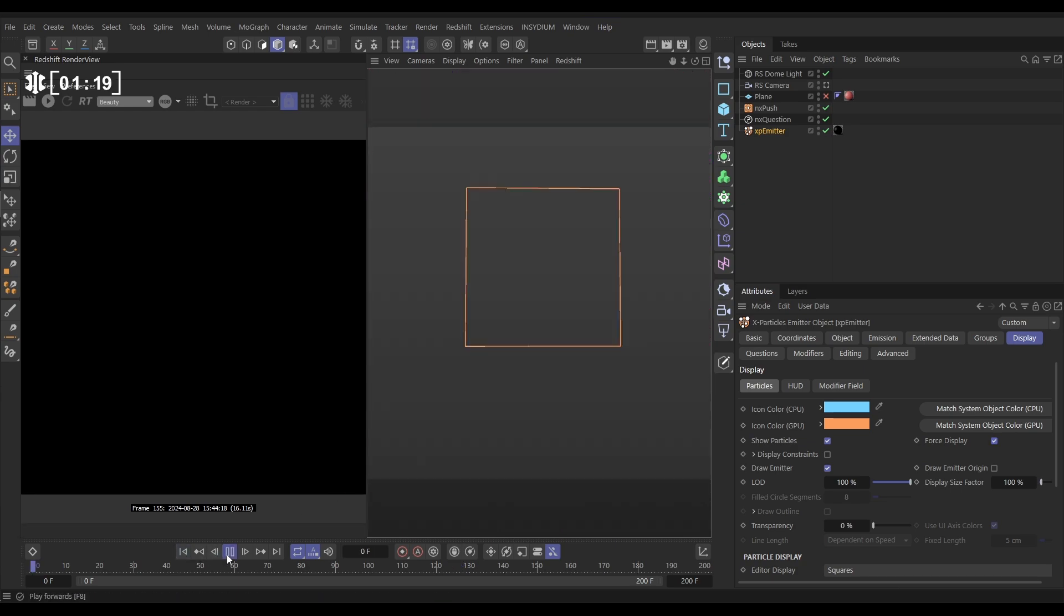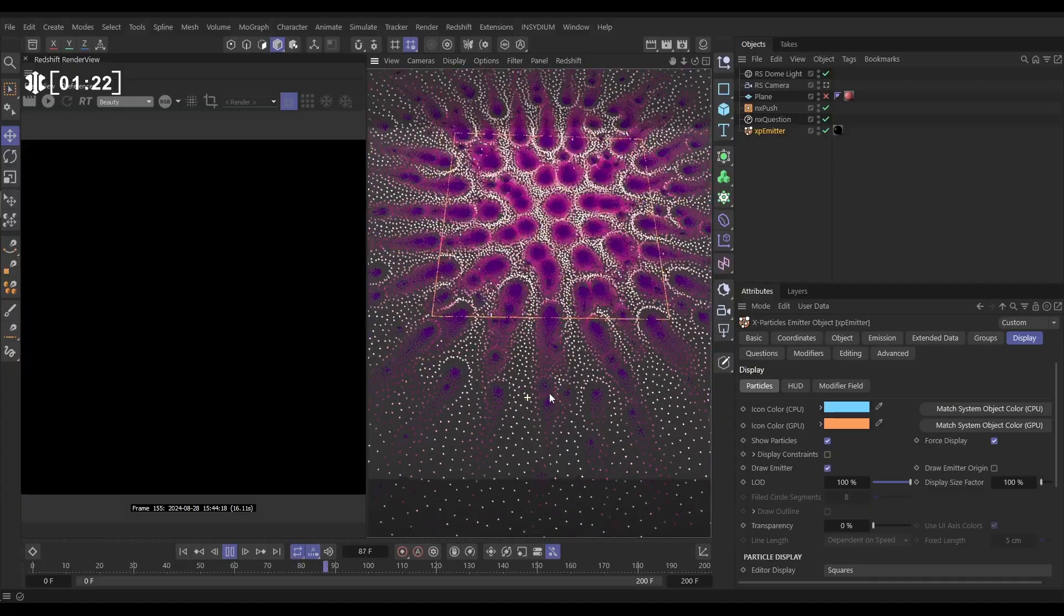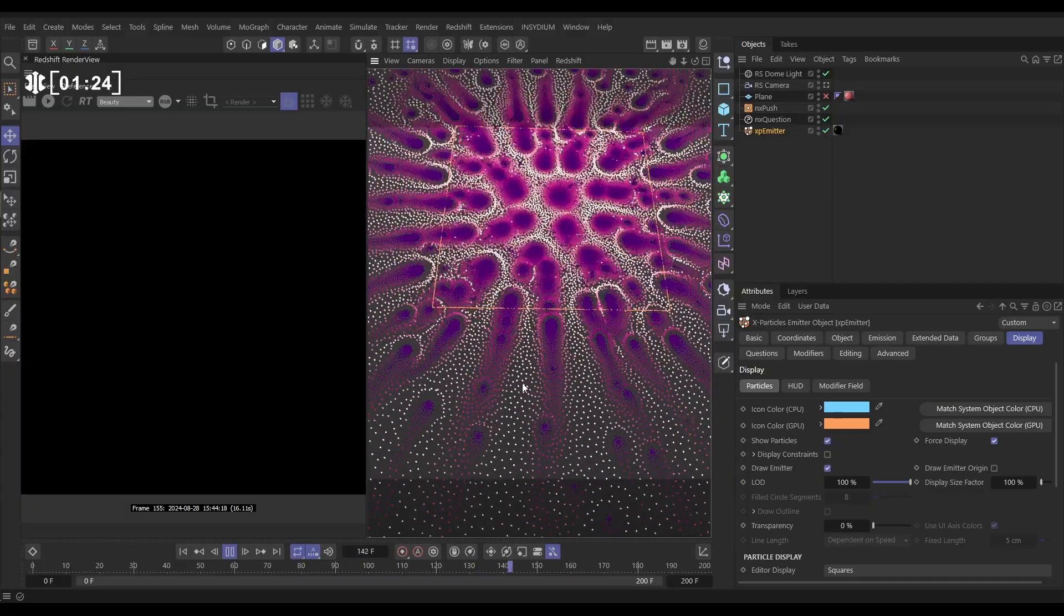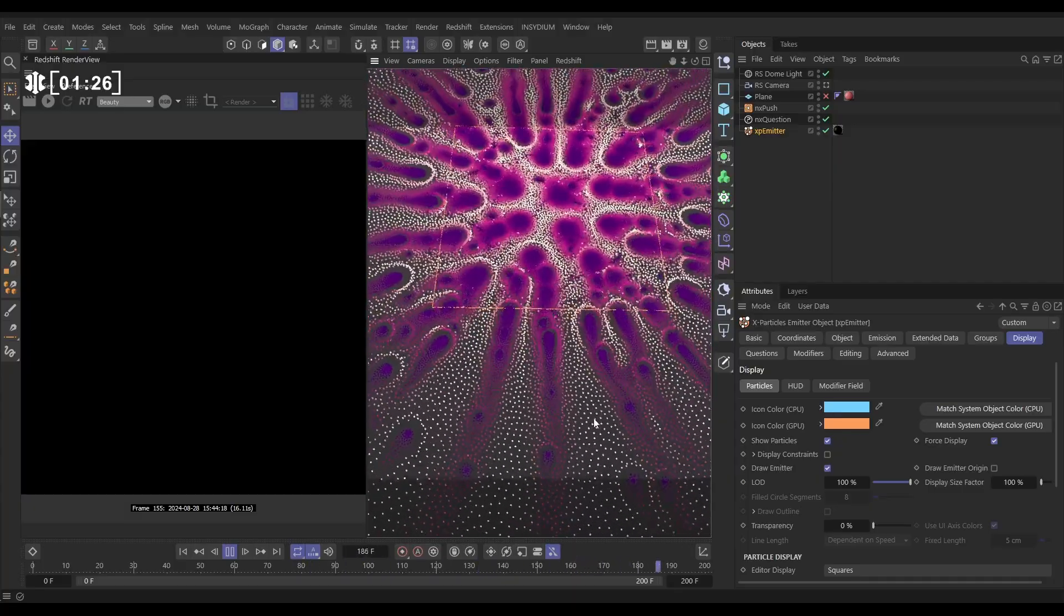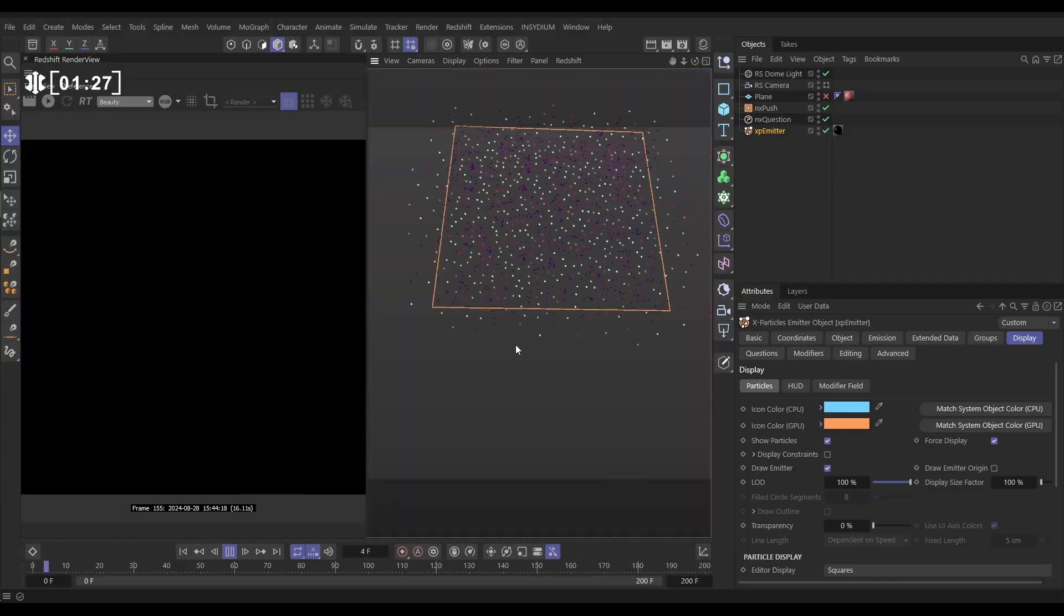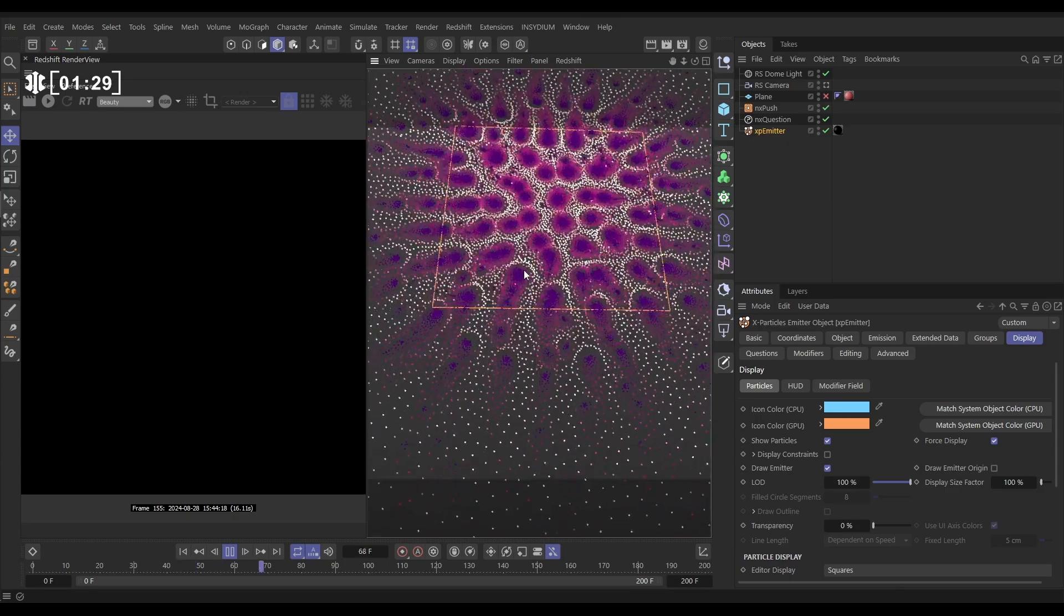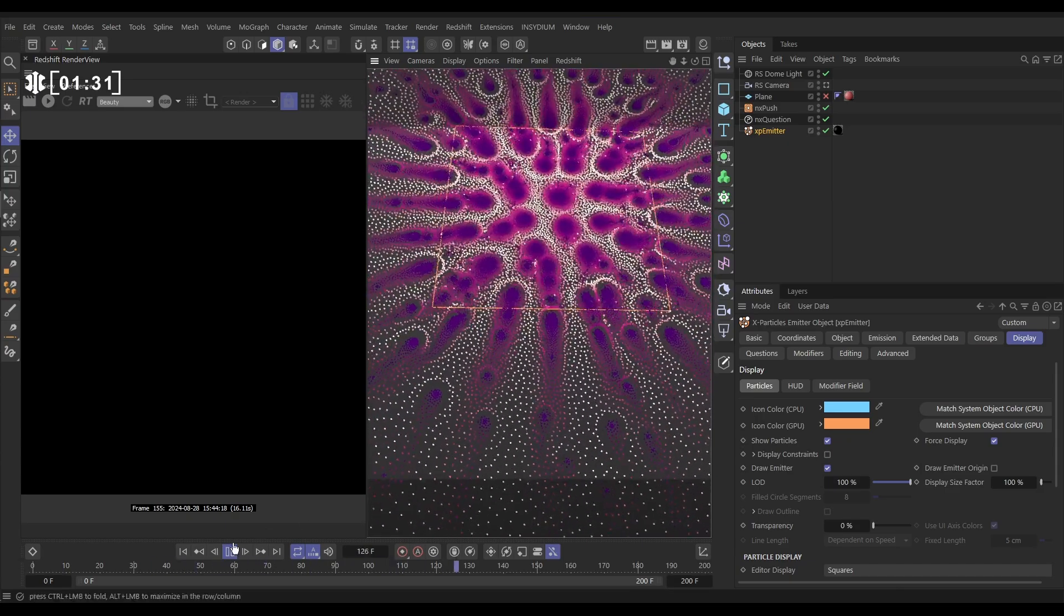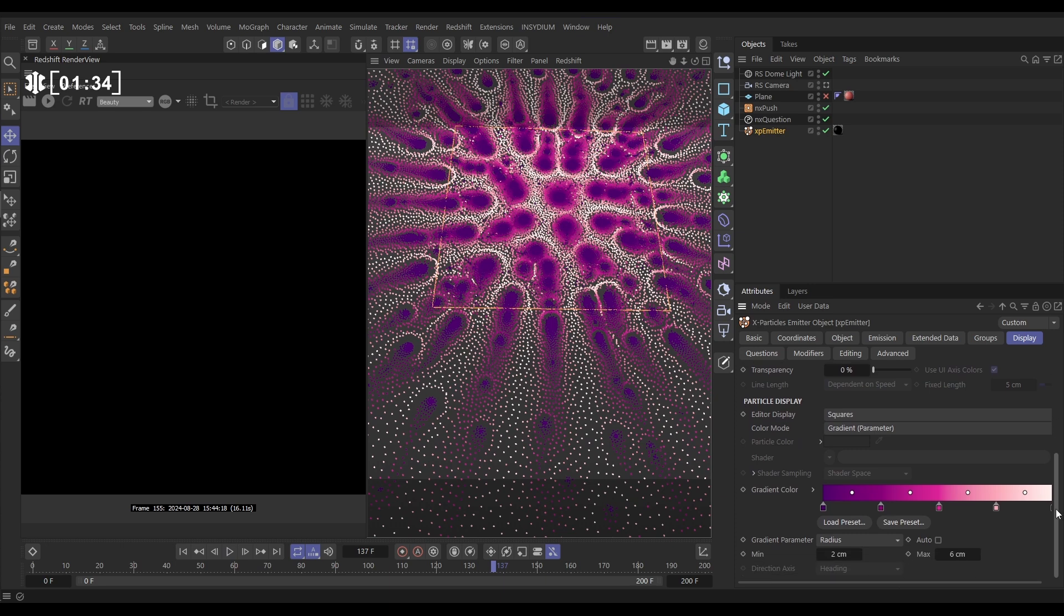If we hit play, we almost get this kind of fluid-like motion of these larger particles pushing away and the smaller ones clustering together. Now if we go to the emitter display tab again, you'll see that we have colored these according to the particle radius.